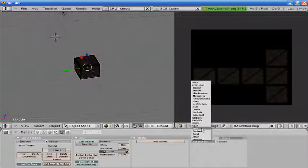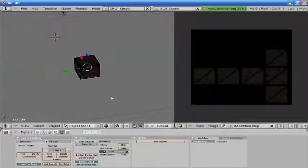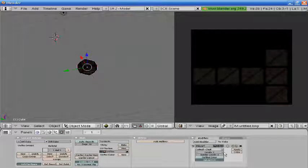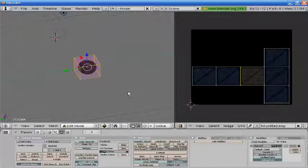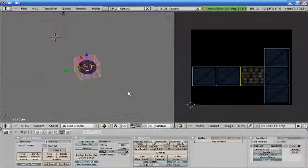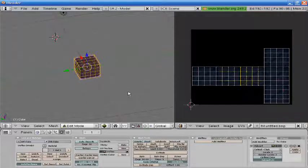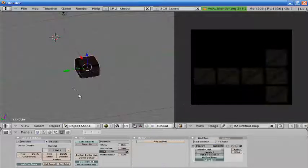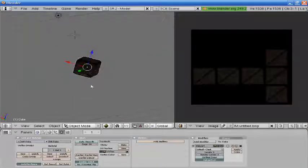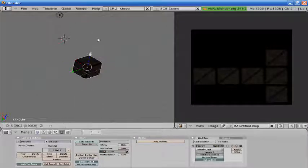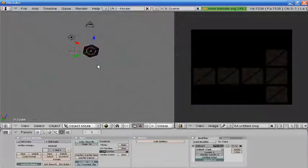We're going to use a Subsurf twice. Go into Edit Mode. W Subdivide, W Subdivide. And we're going to subdivide that.